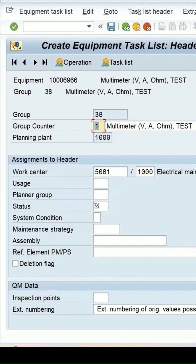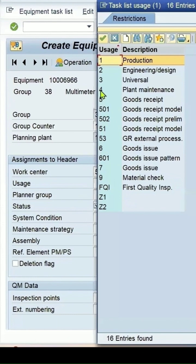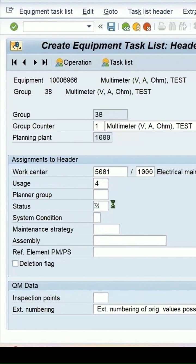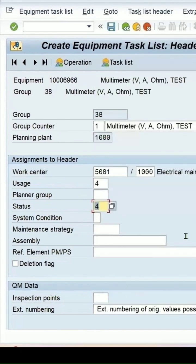This takes you to the header level data. Work center details come automatically. Usage should be 4 for plant maintenance. Status should be released; select 4 for released.